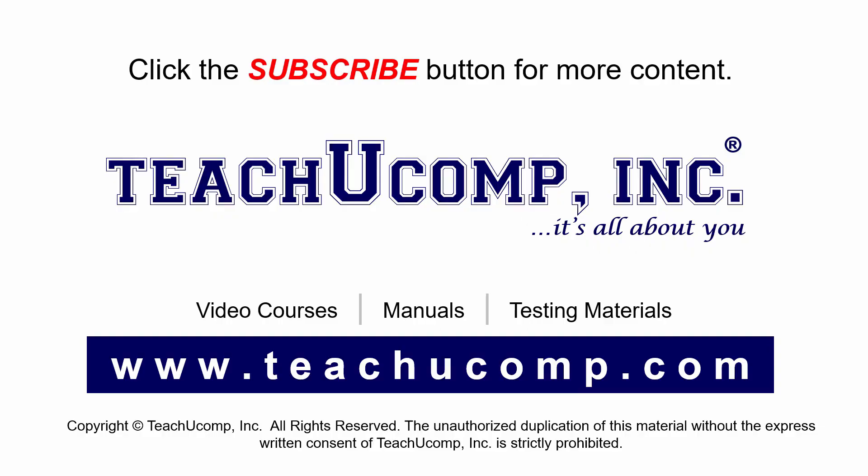Remember to click the subscribe button to see more of our videos. Get ad-free courses at teachucomp.com.